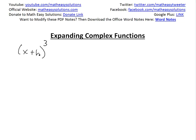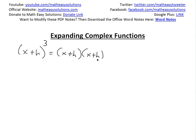If you have something like x plus h, all cubed, and you want to expand this, you could write these down as x plus h, times x plus h, times x plus h — so you could write it down like this, and this is basically what it means.